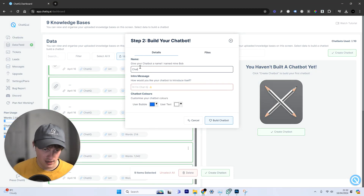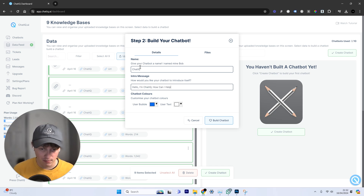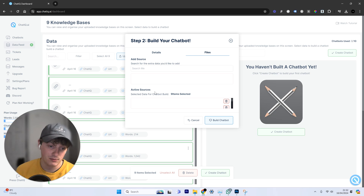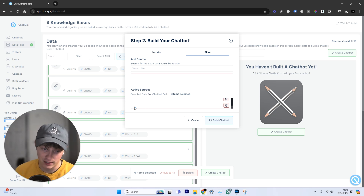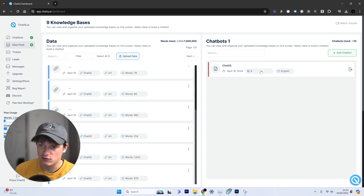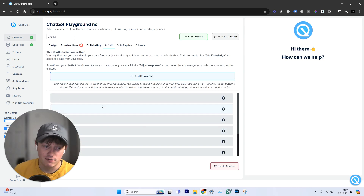We're going to click on create chatbot and give it a name — I'm calling it ChatIQ. We add an introduction greeting message: "Hello, I'm ChatIQ. How can I help?" We'll leave the custom branding for now. You can see we've got nine sources selected. We're going to go ahead and build the chatbot. We now have a chatbot ready to use on our website, trained on nine different URLs. We've got about 2,500 words — I recommend getting over 10,000 words for your chatbot. Our chatbot is now ready to go.